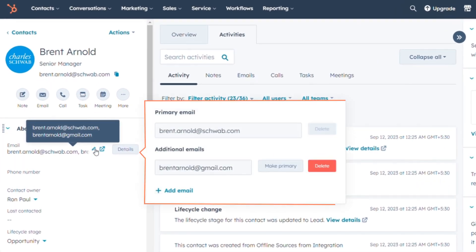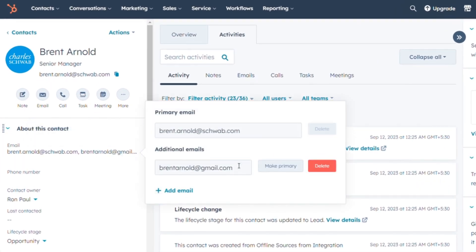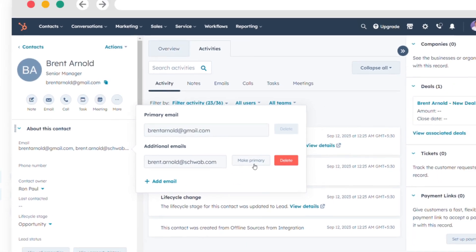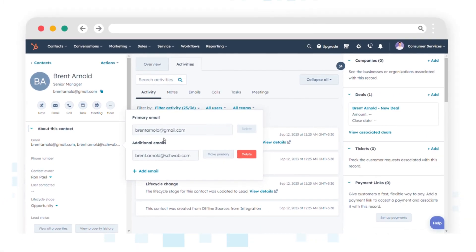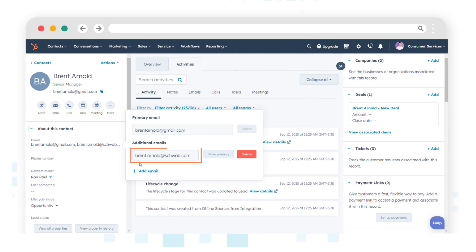In the dialog box that appears, select make primary next to the secondary email address you want to promote. The chosen email will be designated as the primary email and will be moved to the primary email field. The previous primary email will be shifted to the additional email section.